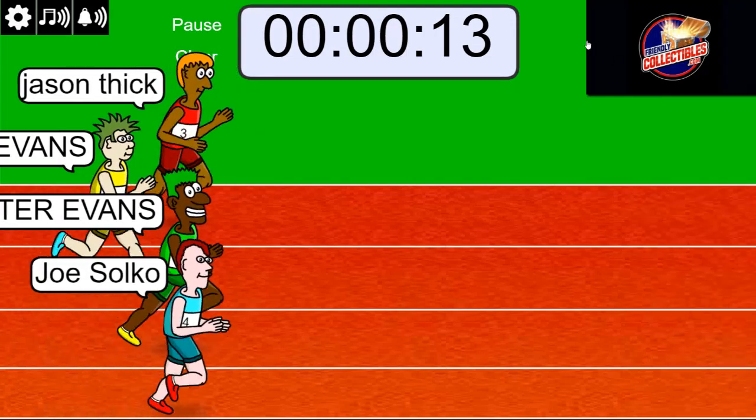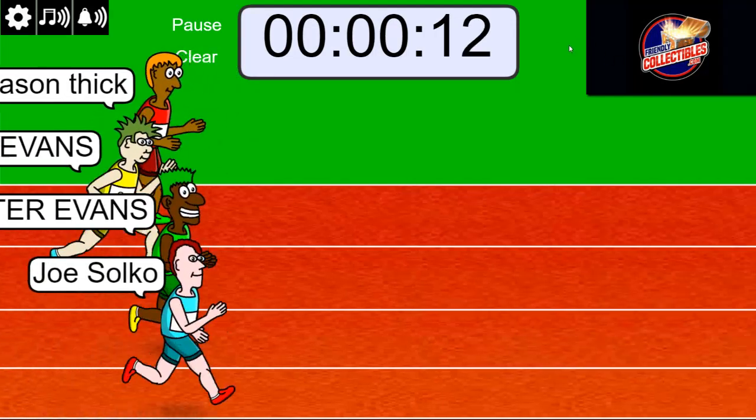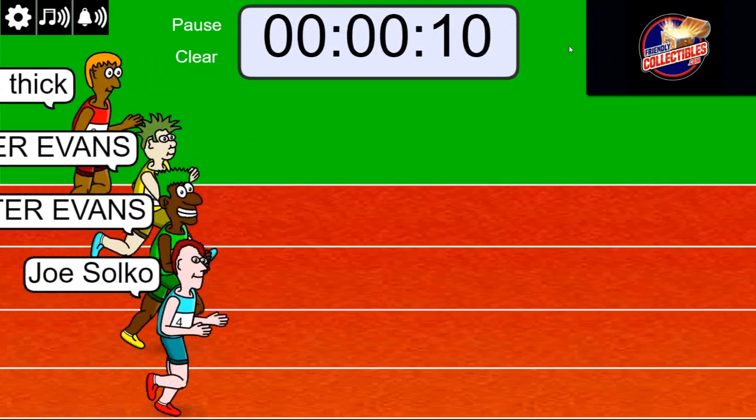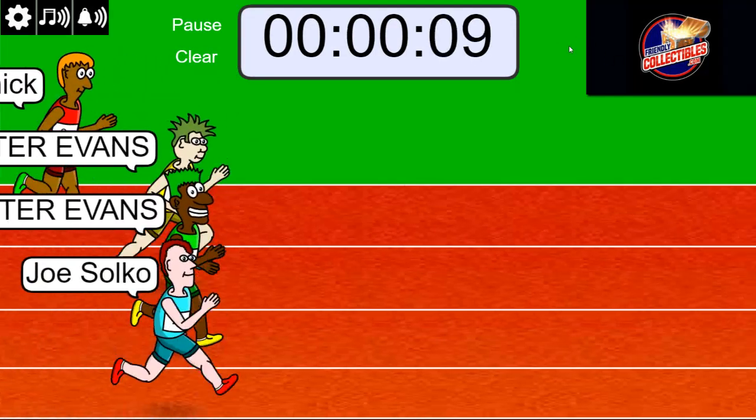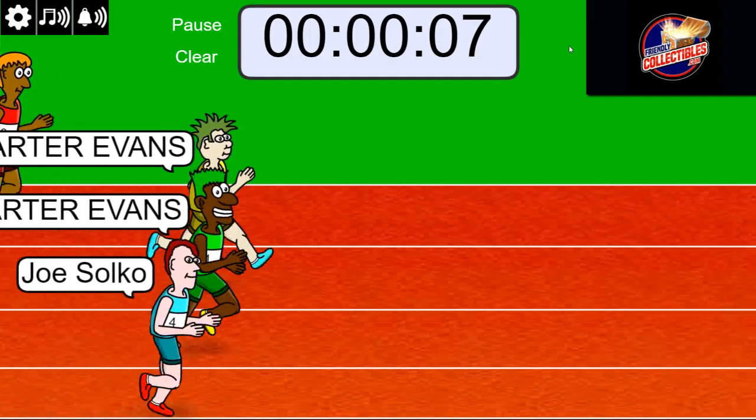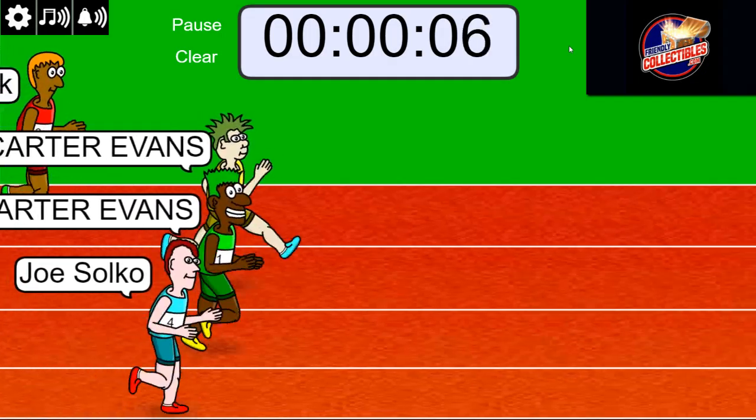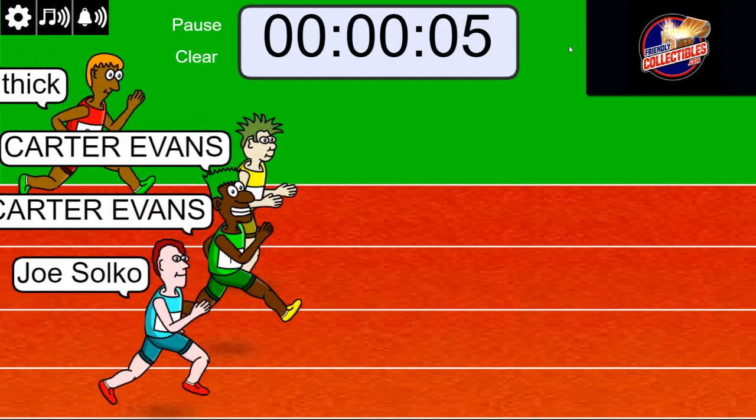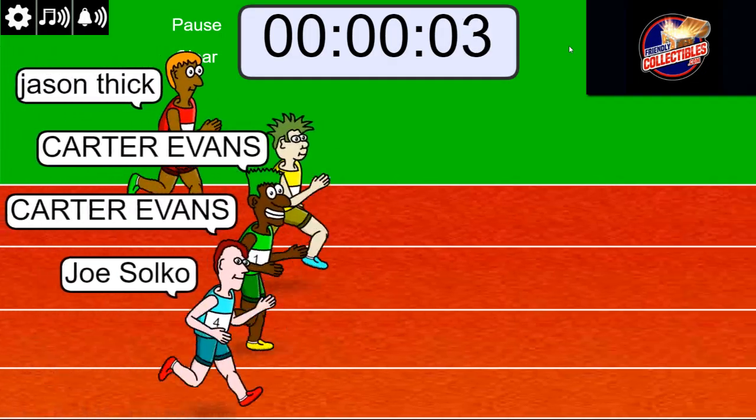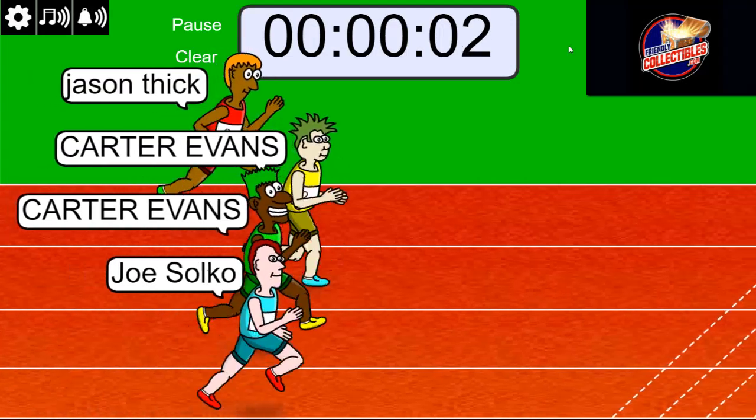We're getting close here, Joe is up front, good luck! Ten seconds left... and Carter might be out in the lead, so hard to tell. Only five seconds... three, two, one.